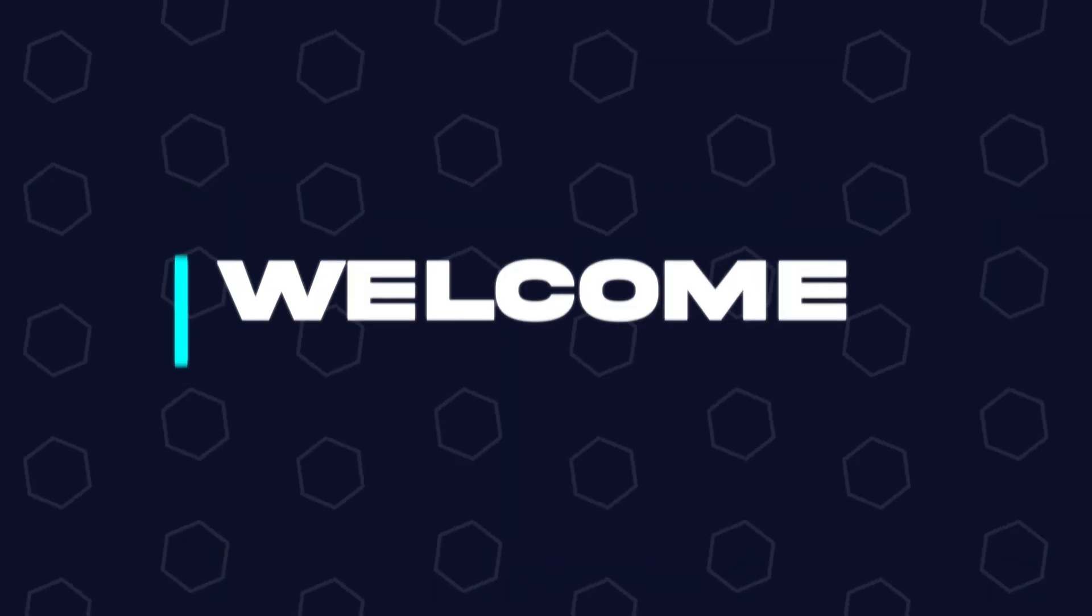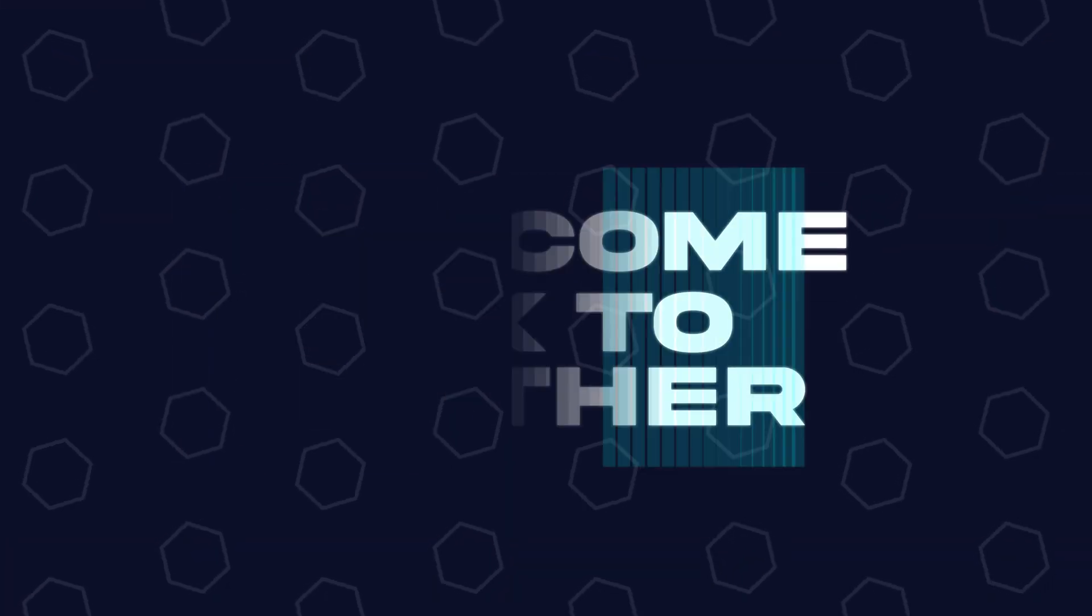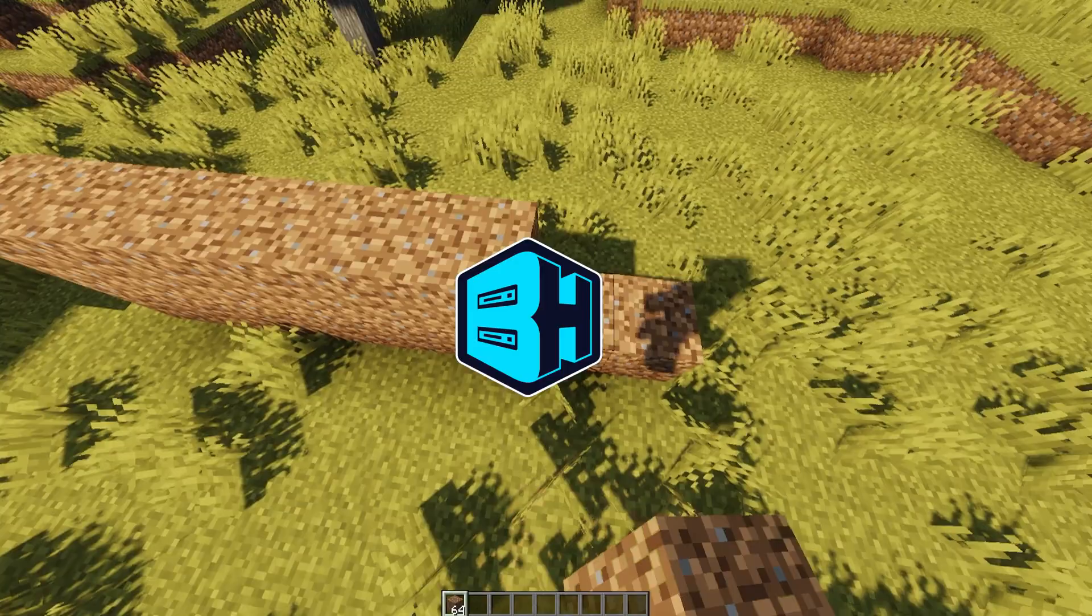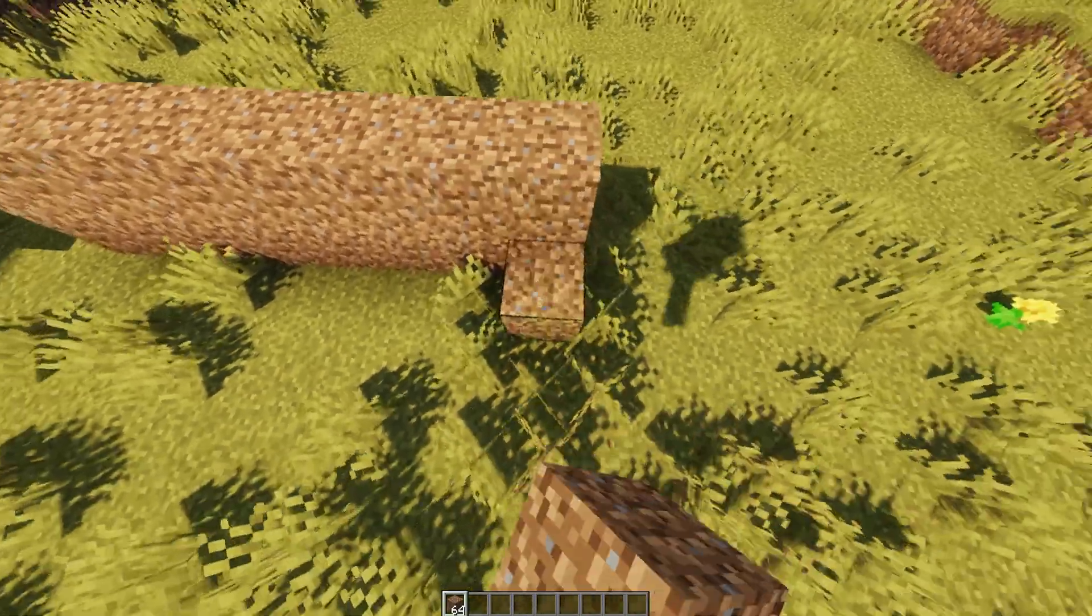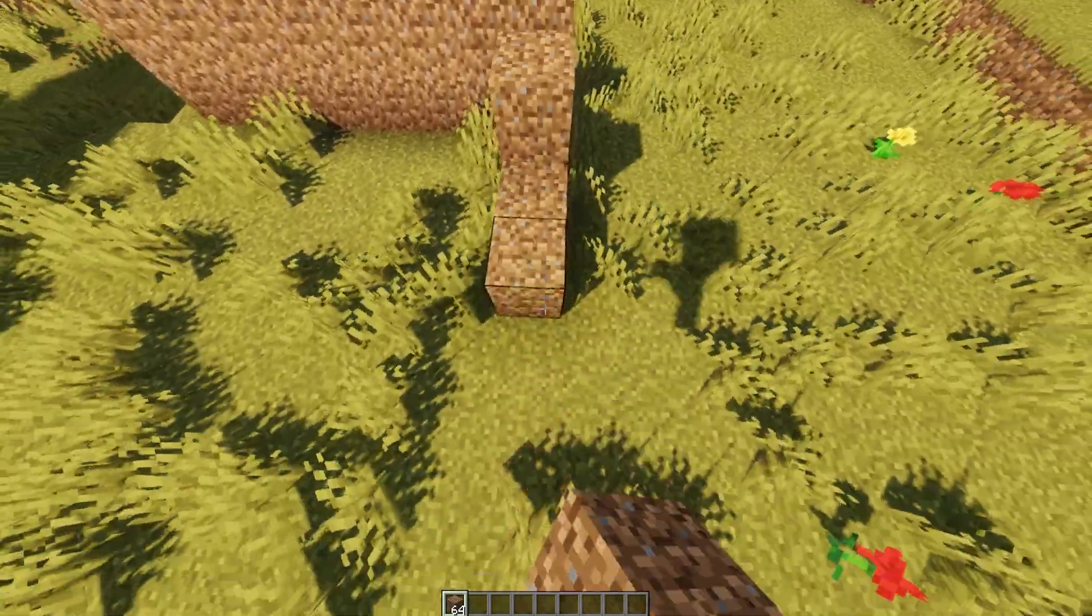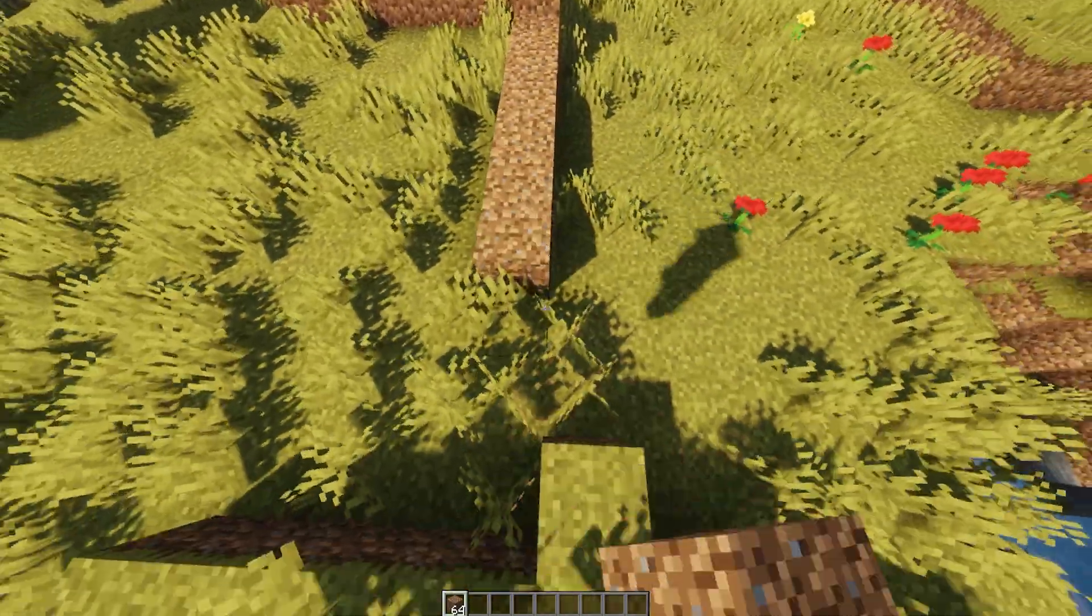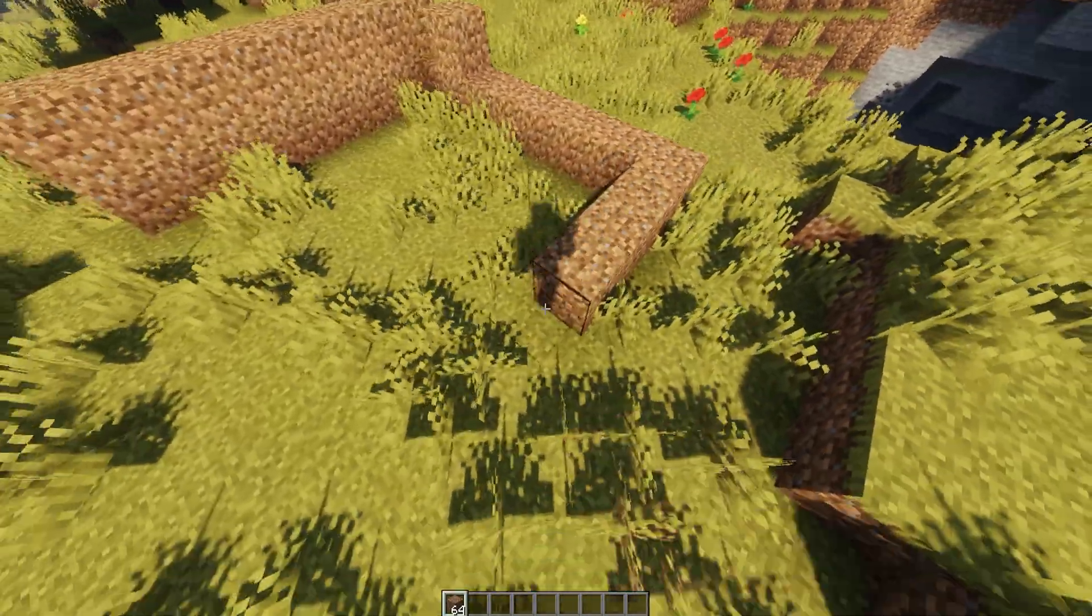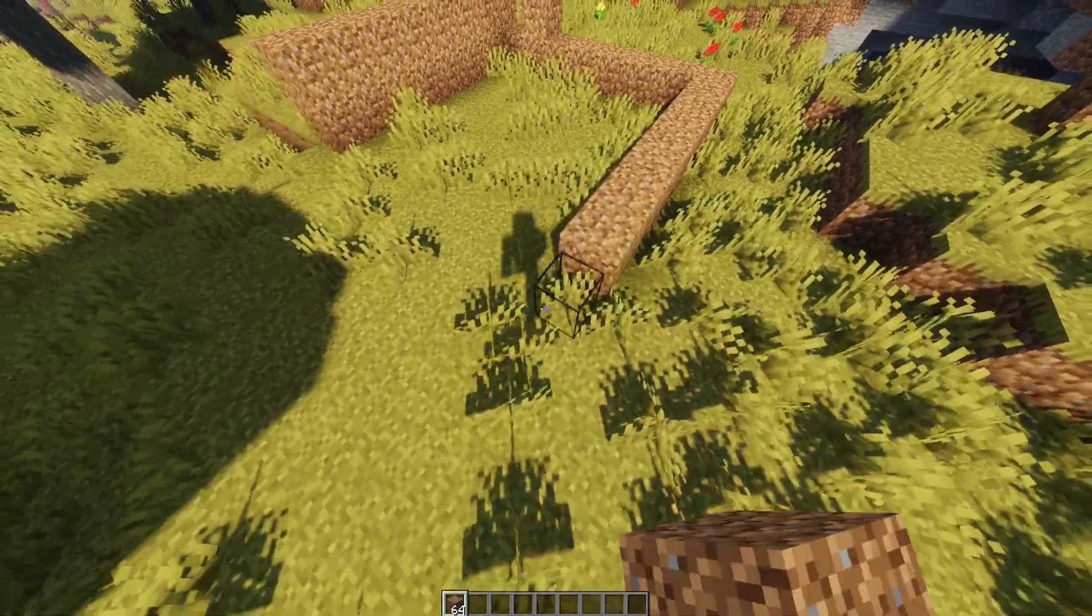Hey everyone and welcome back to another Bisect Hosting server tutorial. In today's tutorial, we're going to go over how to reset a world on a bedrock server.